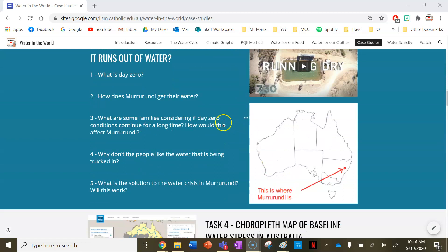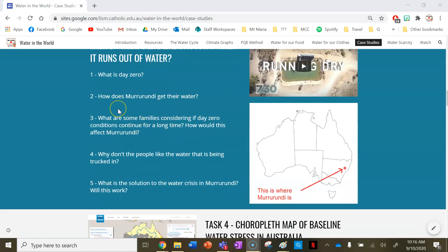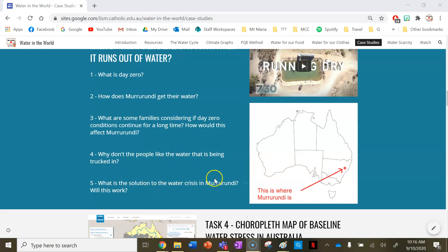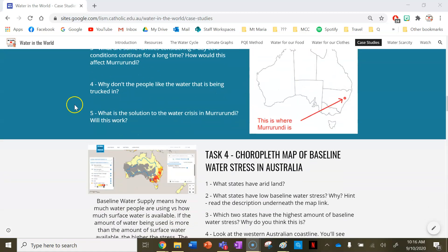Task three covers a day zero event in Mururundi, located in central inland New South Wales. Watch the video and answer: what is day zero? How does Mururundi get their water? What are some families considering if day zero conditions continue for a long time, and how will this affect Mururundi? Why don't the people like the water that is being trucked in? And what is the proposed solution to the water crisis in Mururundi, and will it work?